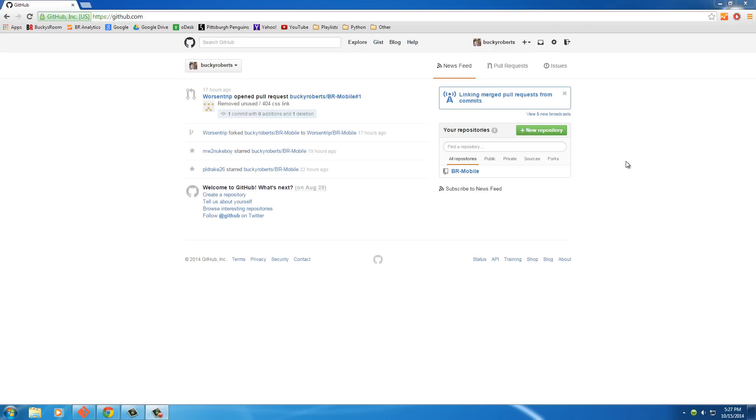Alright guys, welcome back to the video that I'm sure a lot of you have been waiting for. In this tutorial, we're going to start learning how to use GitHub.